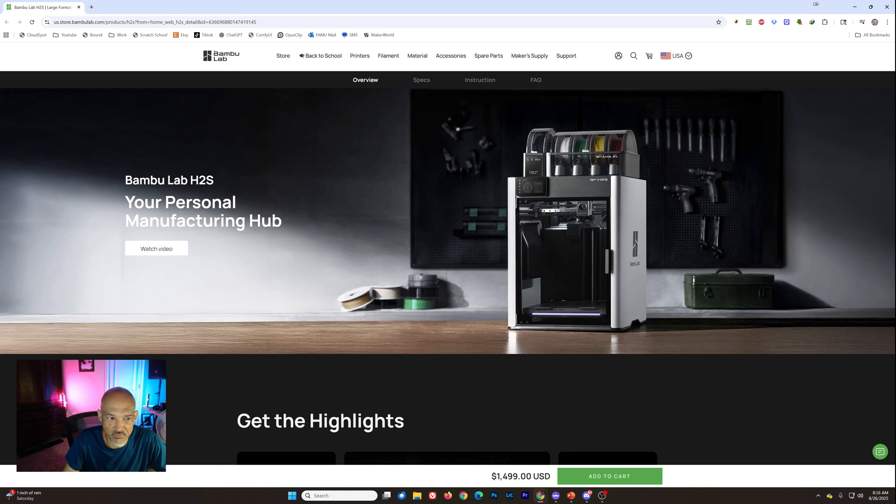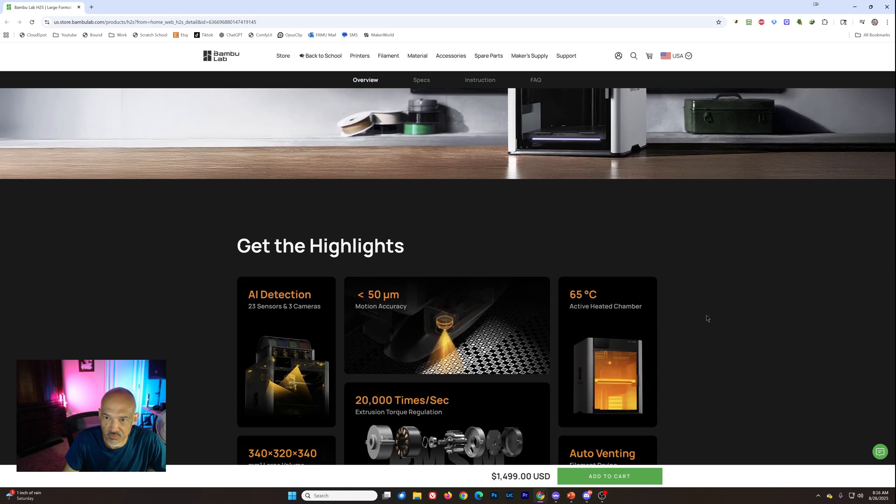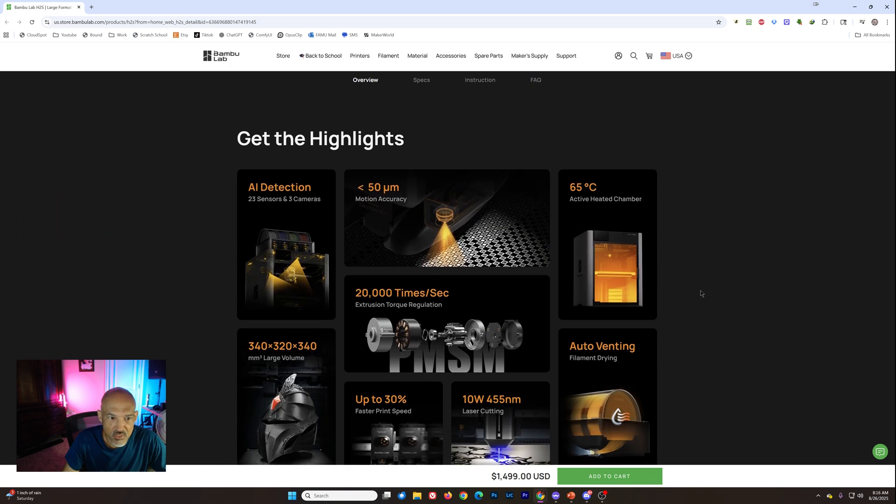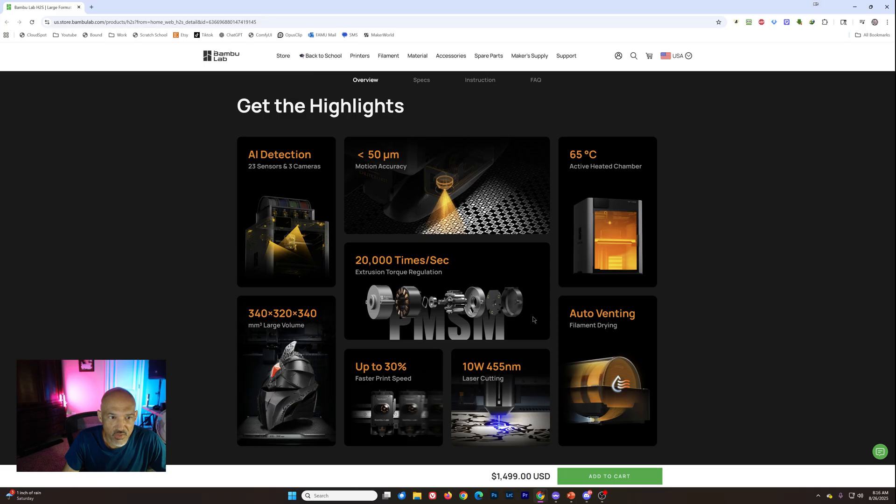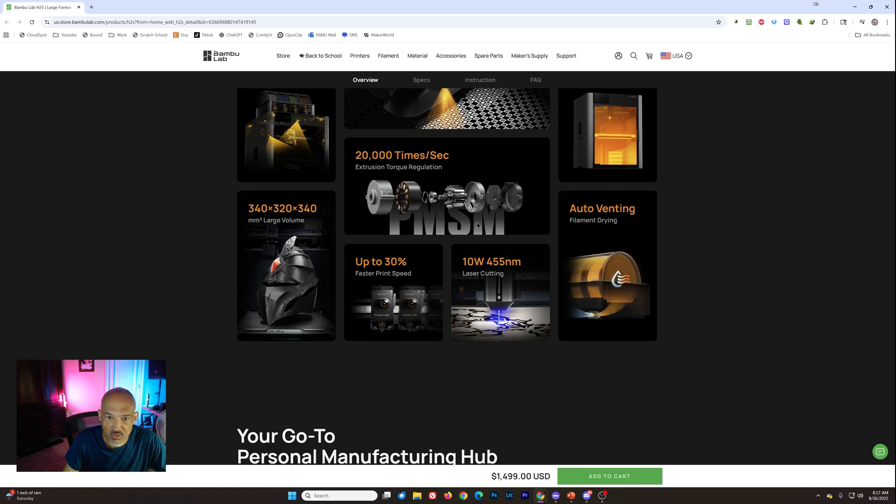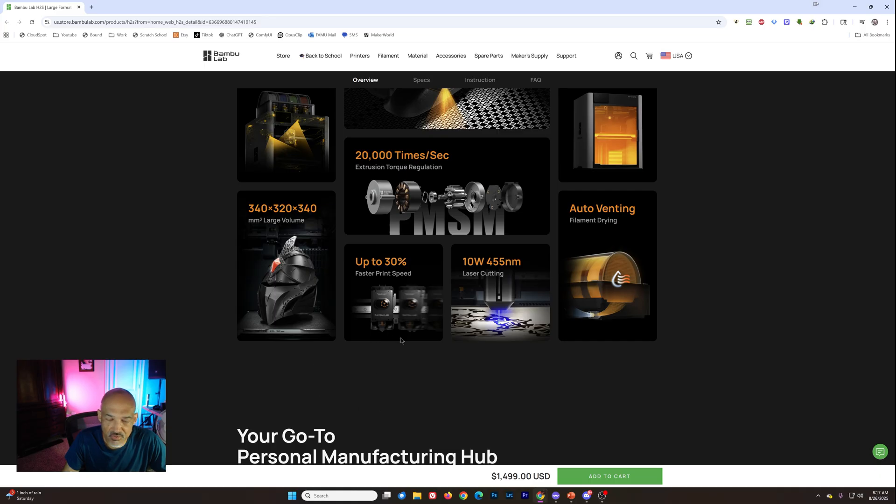If you want to watch that video, it's very similar to the one that we saw with the H2D. But we've got the AI detection, 23 sensors, three cameras. We've got that same 50 micron motion accuracy. They've got that encoder plate, 65 degree active heated chamber. That extruder motor does 20 kilohertz sampling as far as clogs and things like that. Got our build volume there.